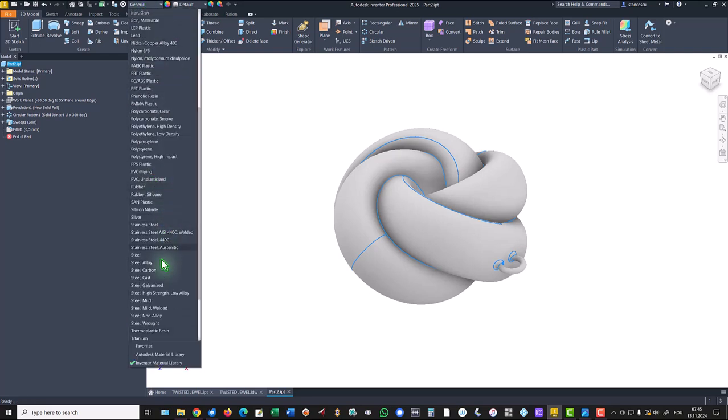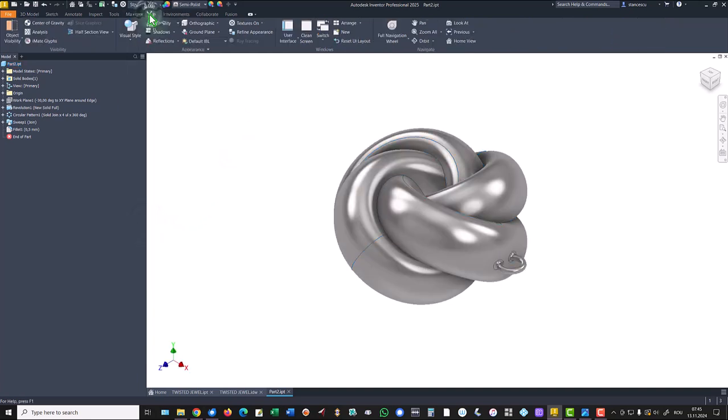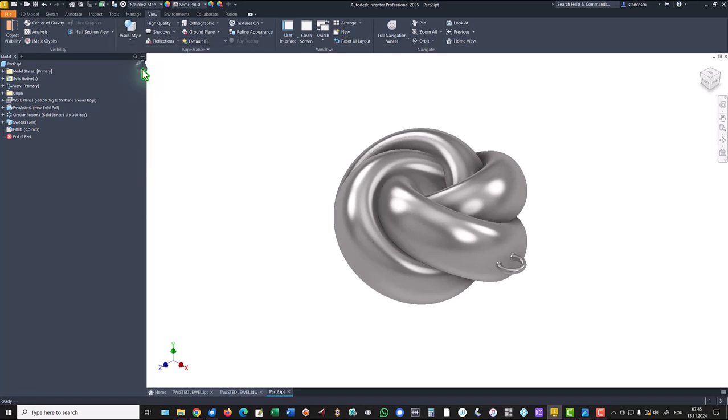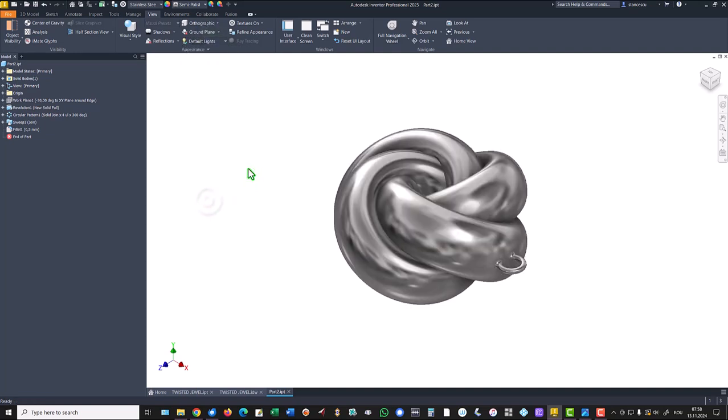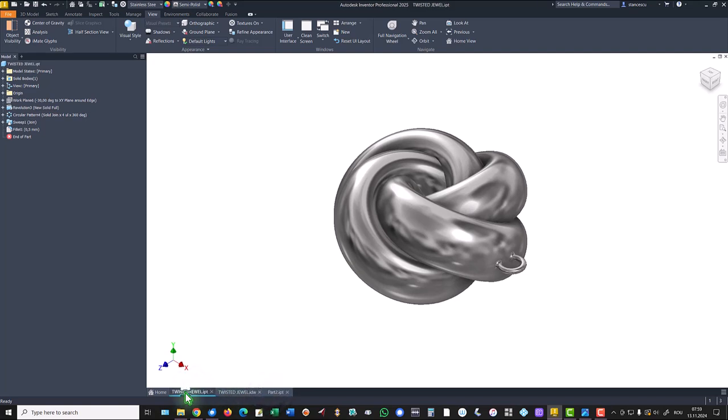Now material, steel stainless steel. Without edges we also change this option to default lights. Now we can compare the two. That's all for today, thanks for watching, bye bye.